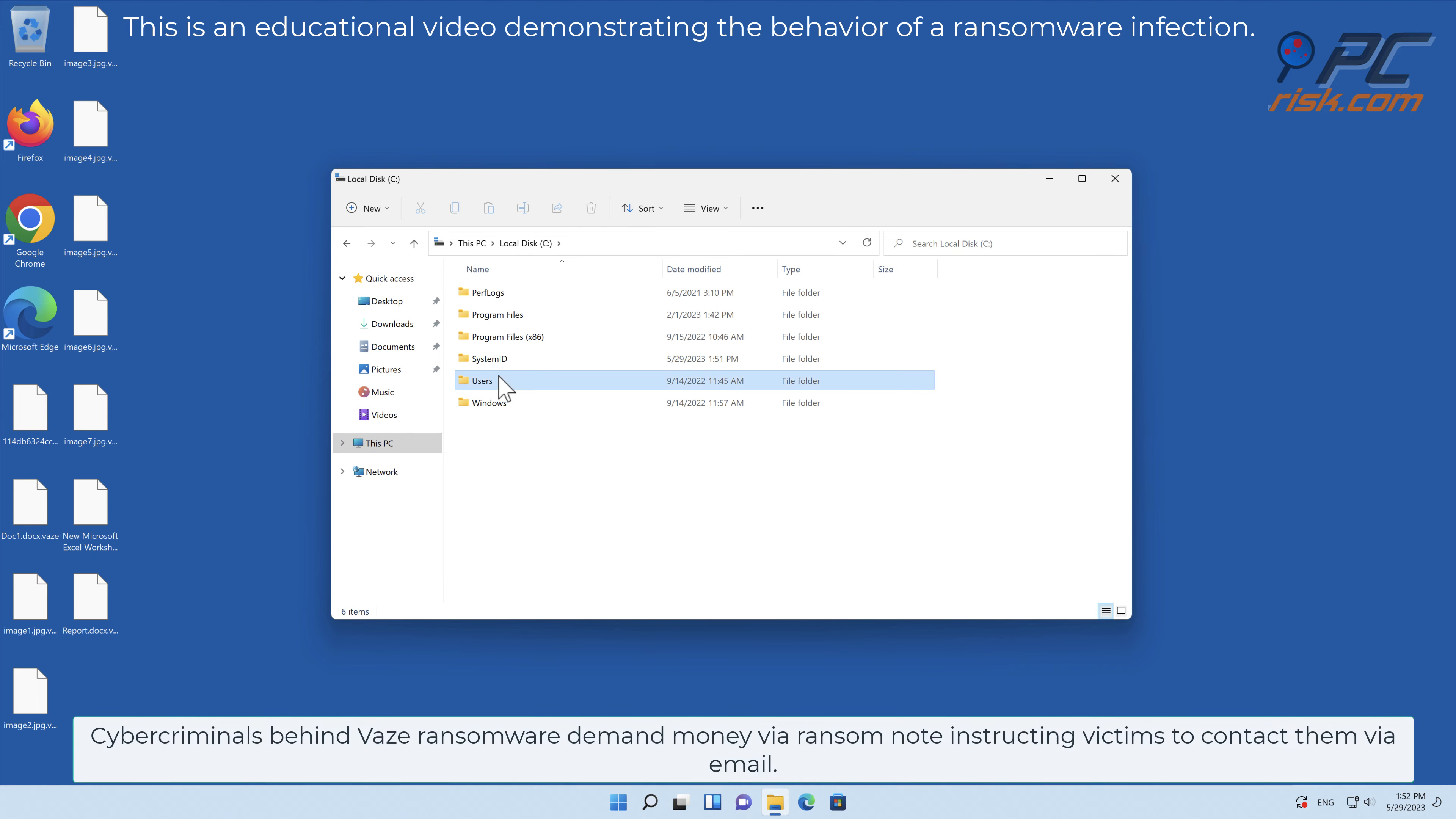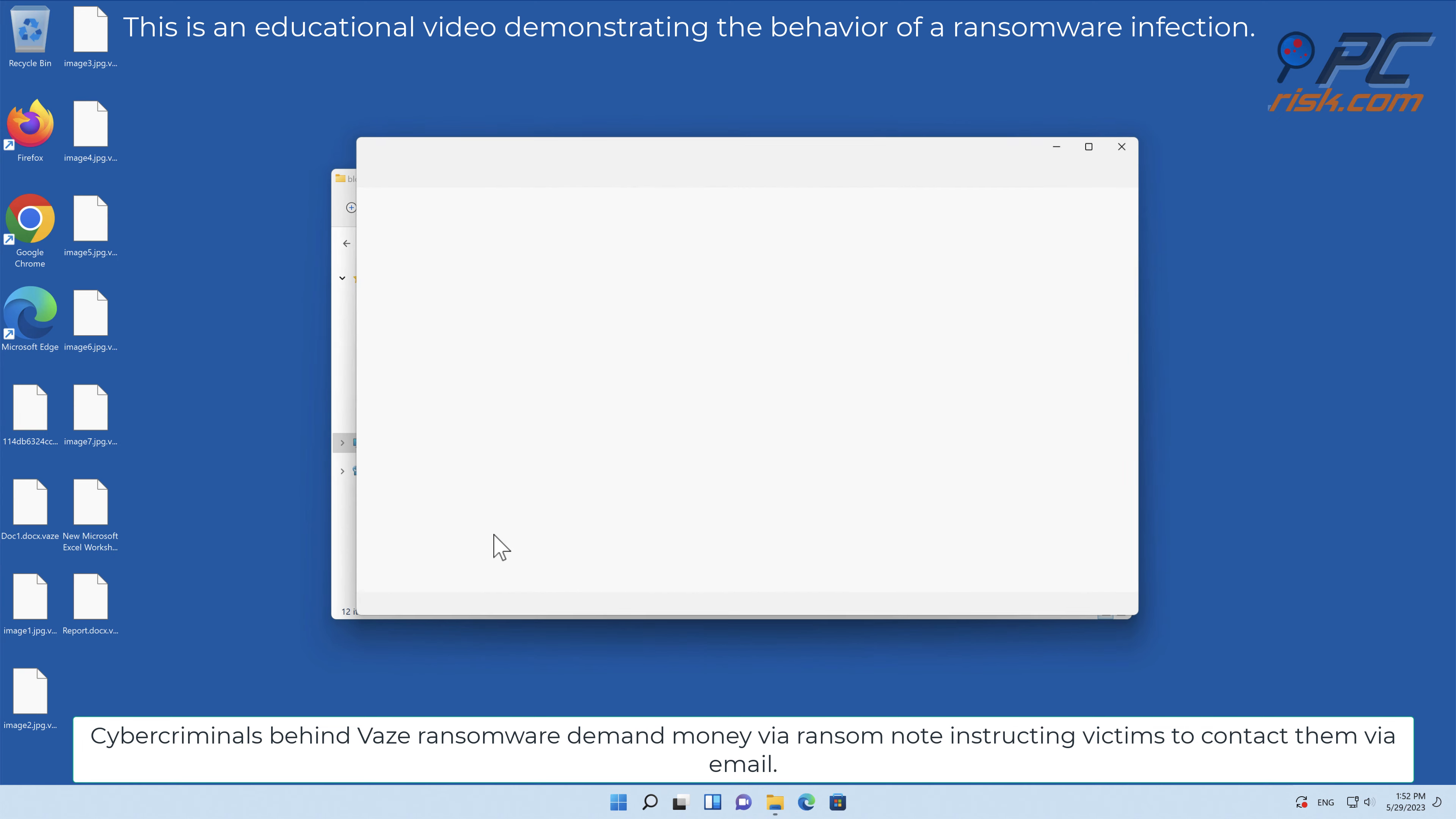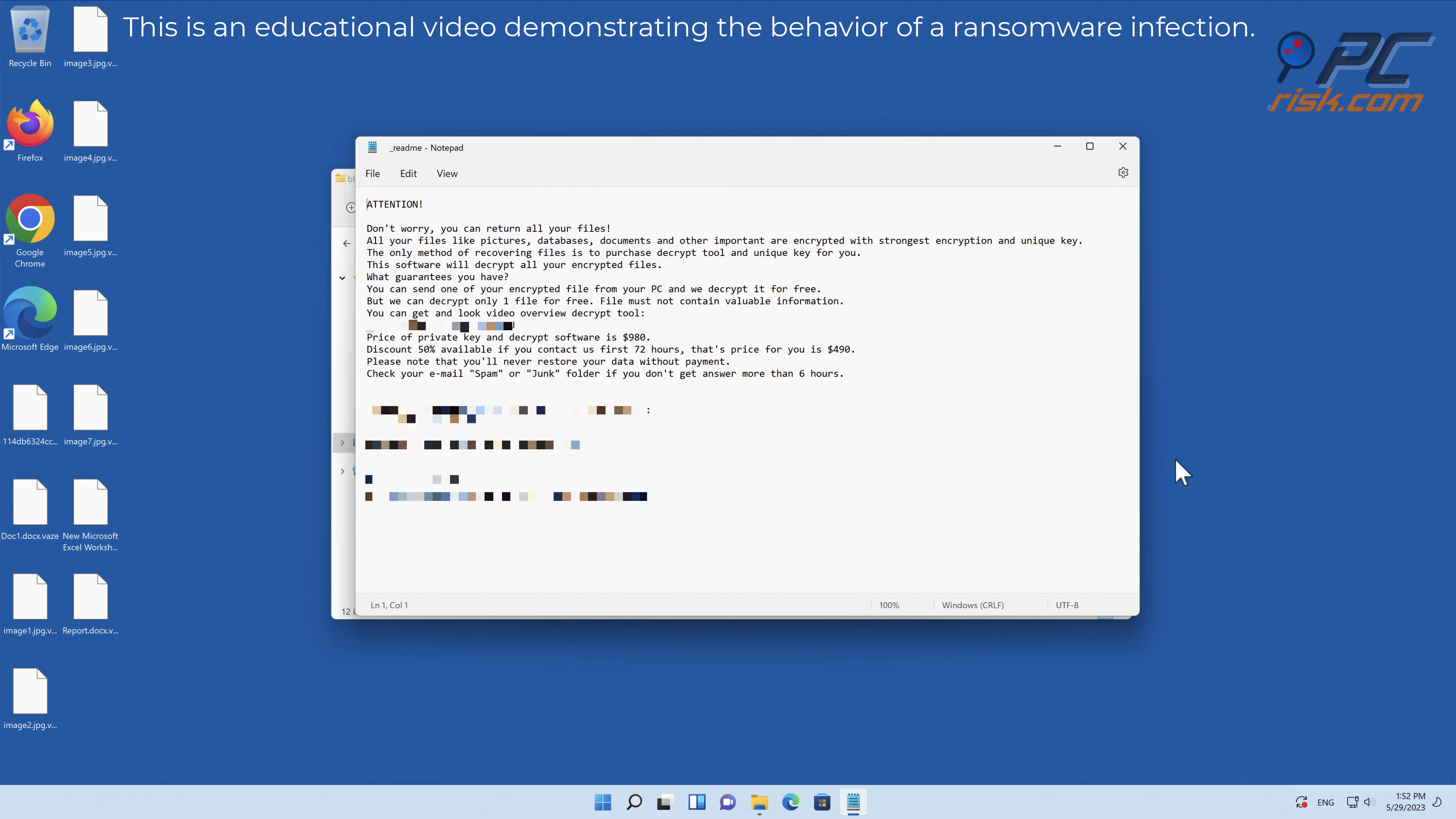Cybercriminals behind VAZ ransomware demand money via ransom note, instructing victims to contact them via email. A sense of urgency is added by demanding to pay the ransom within three days. Otherwise, cybercriminals threaten to double the amount of the ransom.